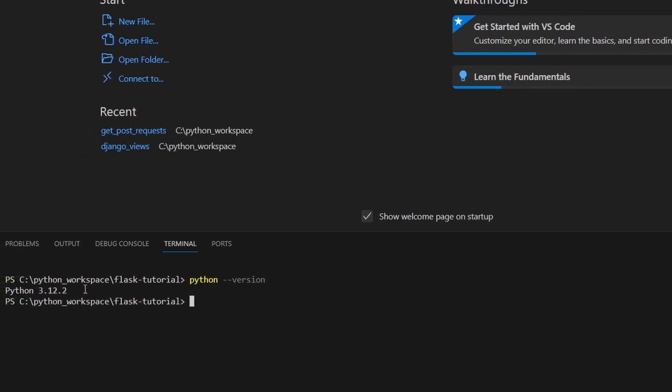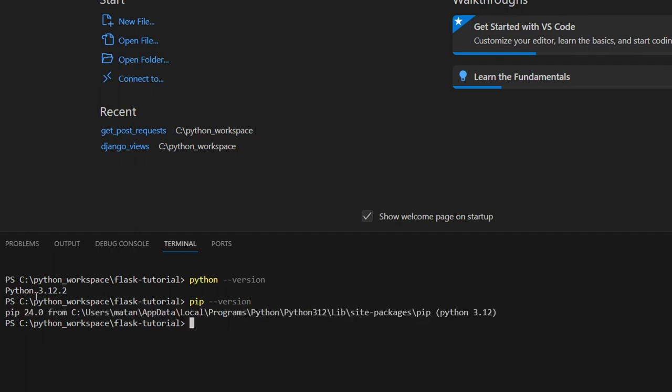If you didn't get a Python version, I'll leave a link in the video description to help you with the installation of Python on Windows. Another thing we're going to need is pip, so let's check its version as well. And again, I got some specific version, and if you didn't, following the link I mentioned before should help with that as well.